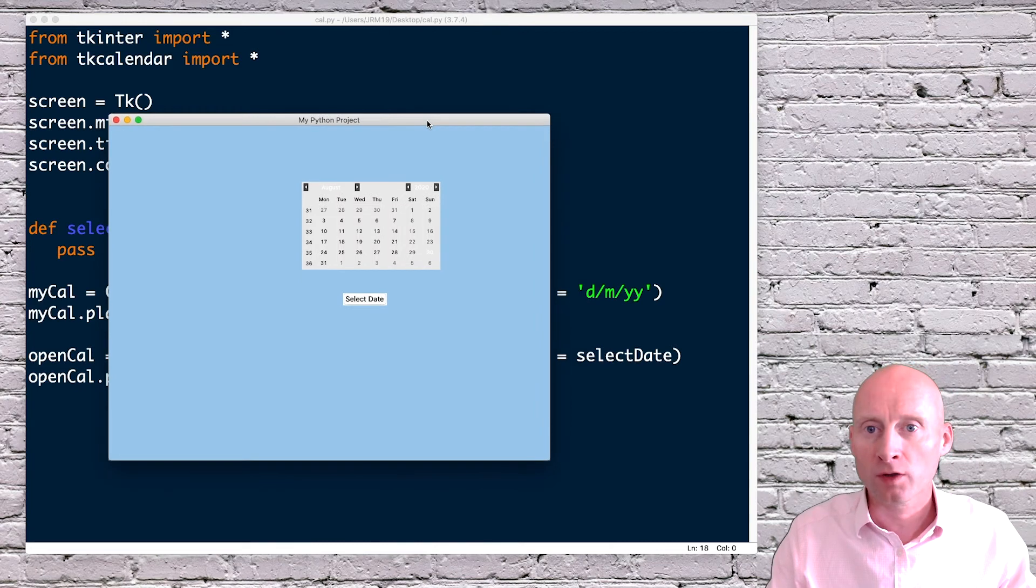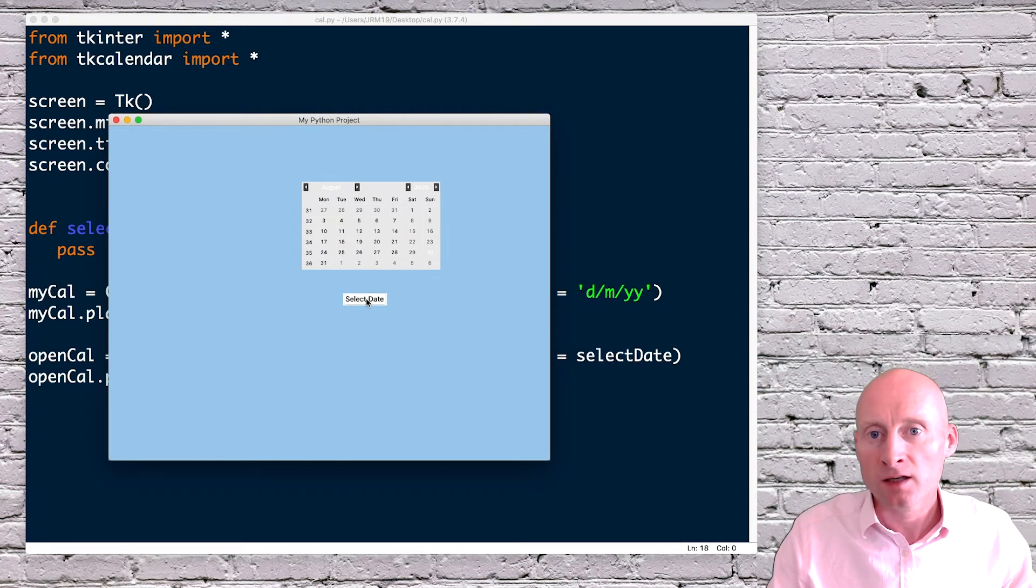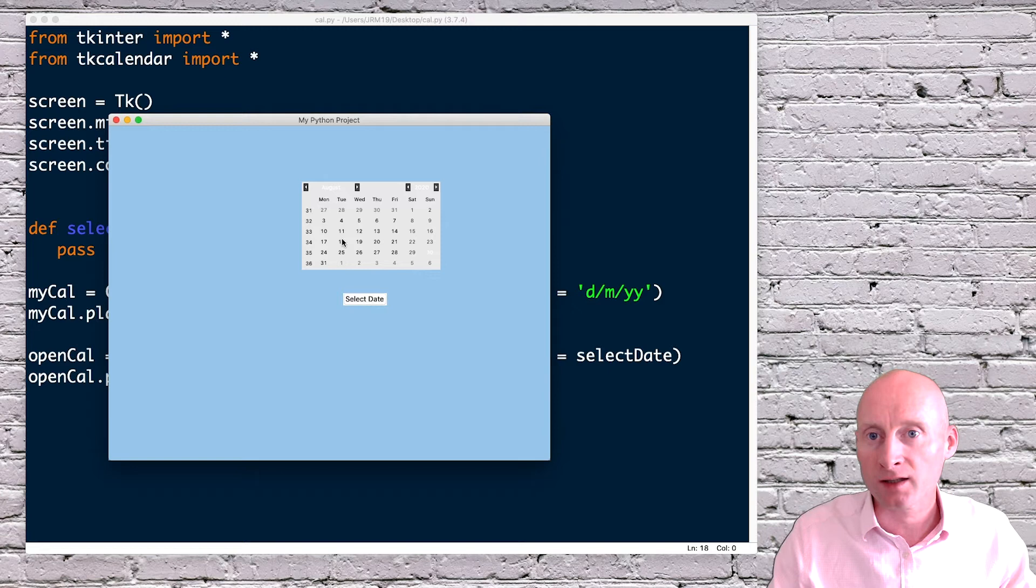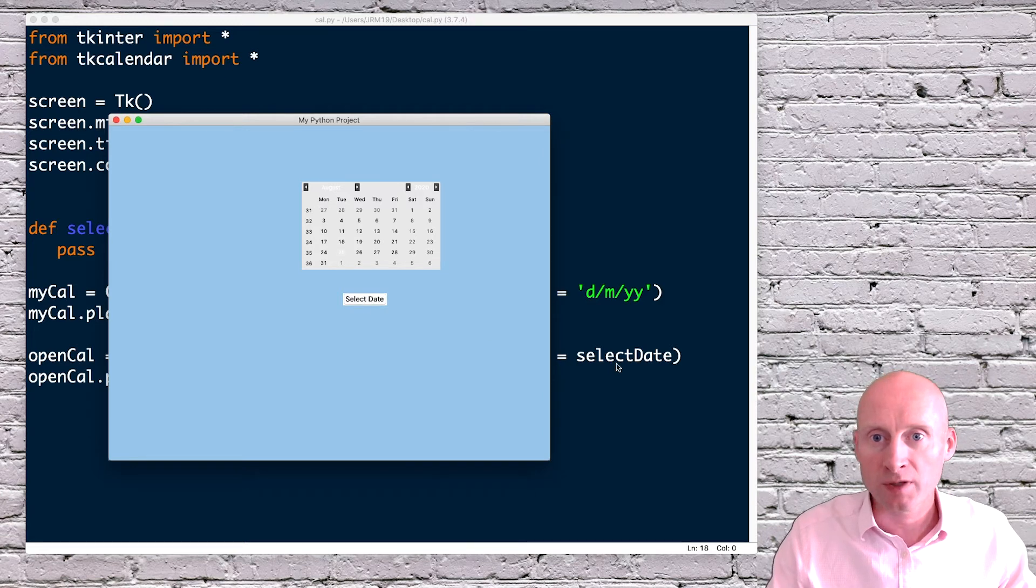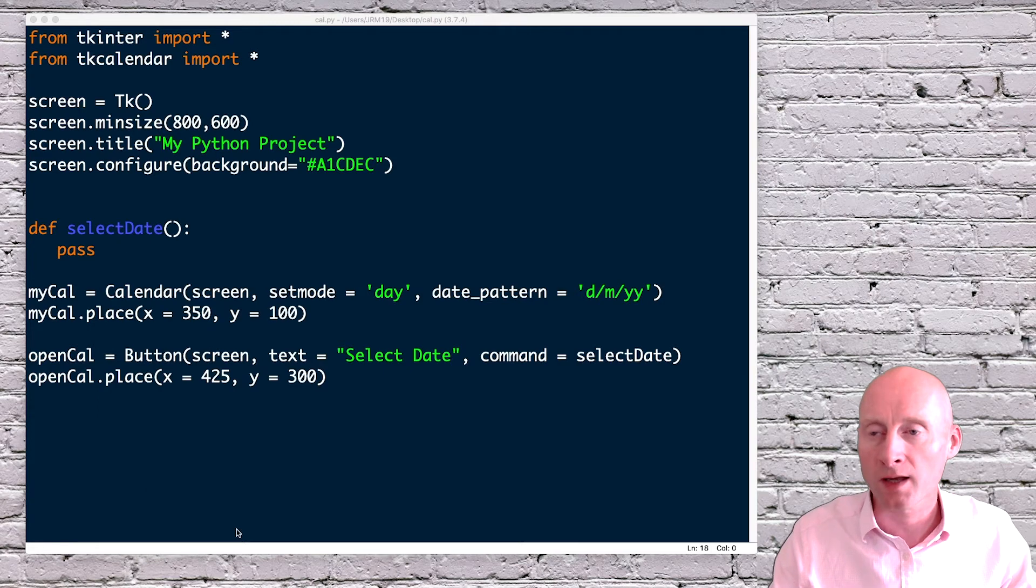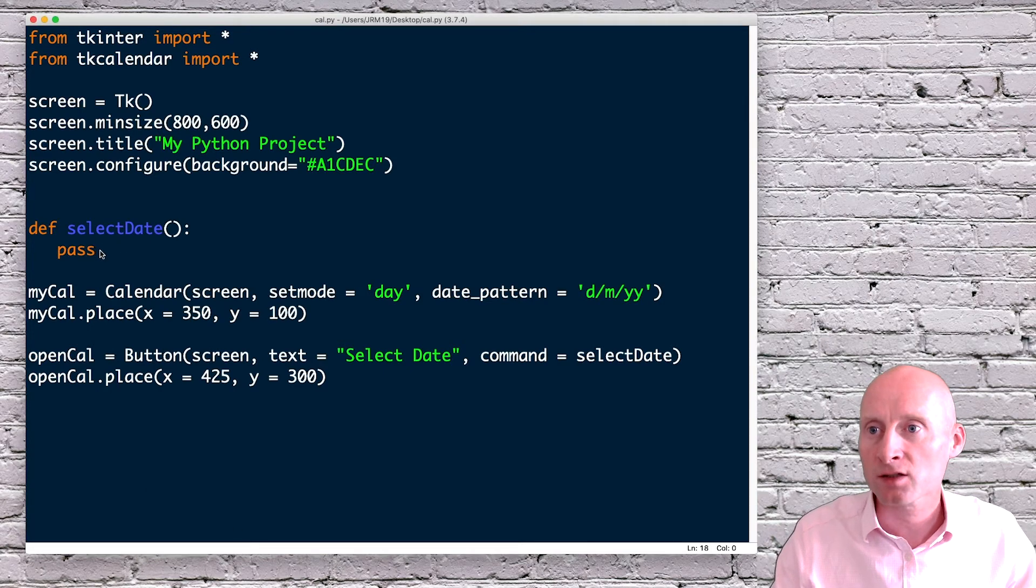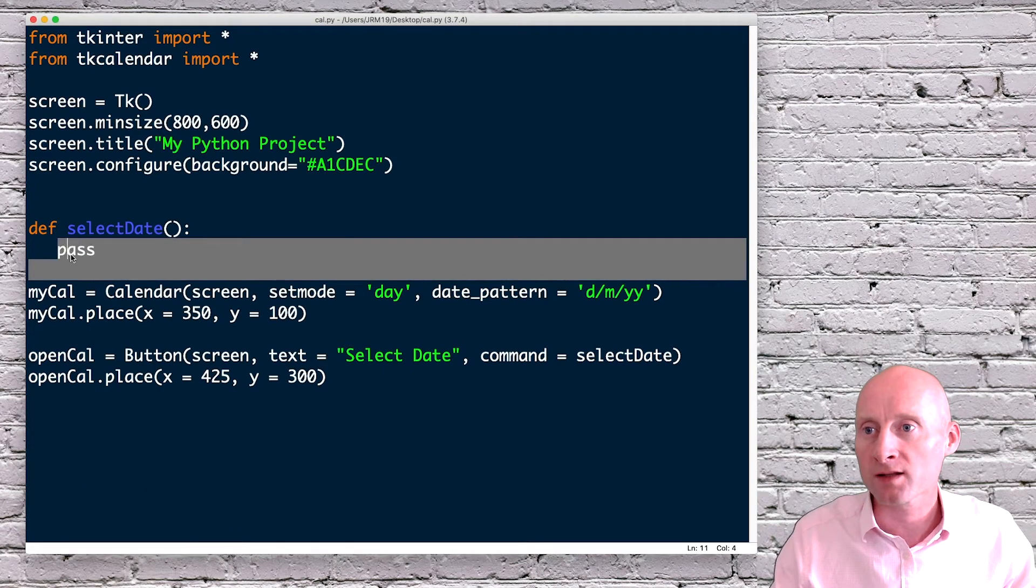Okay, here I have a button with the text select date. Nothing will happen if I click that button at the moment, because I've not yet created this function, which runs the command. So the last thing we have to do now is to create this function, which gets the date when that button is pressed.